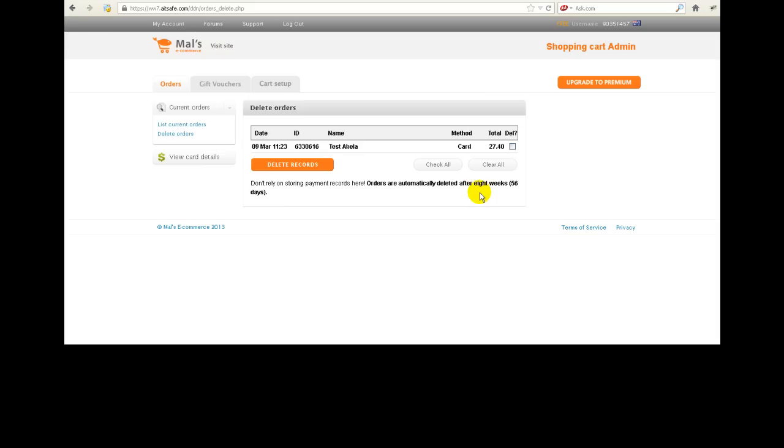Of course it does mean that you don't have it in storage, so if for some reason you do need to store it and if that is okay with your bank to do that, then go ahead and store it before you do the delete.